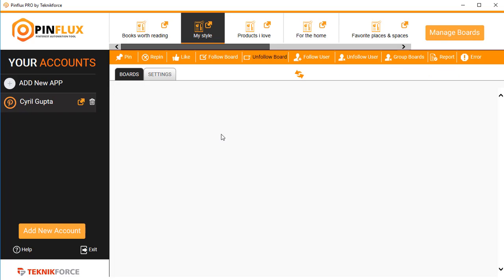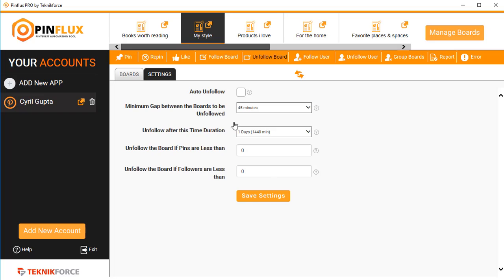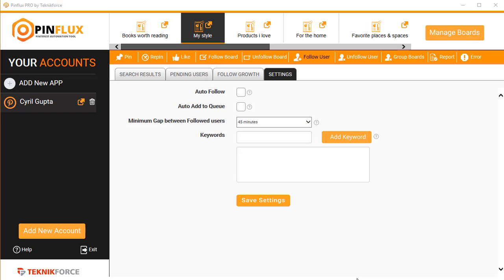Or you can actually see the boards that you're following and you can unfollow the boards that you don't want to follow anymore. You can also decide to unfollow if the board pins are less than a particular number or if the followers are less than a particular number.